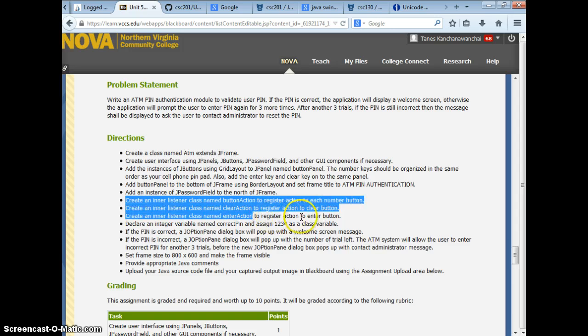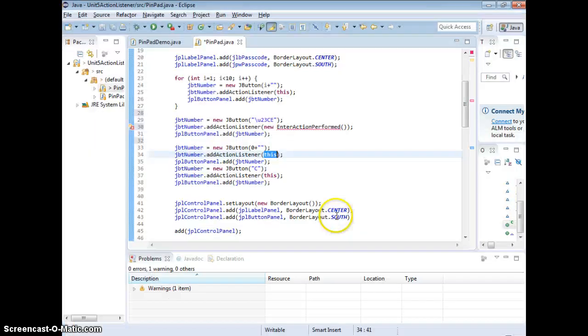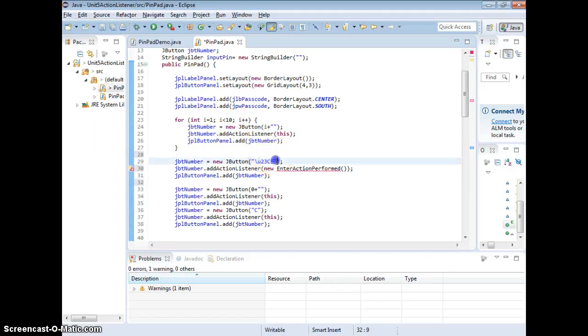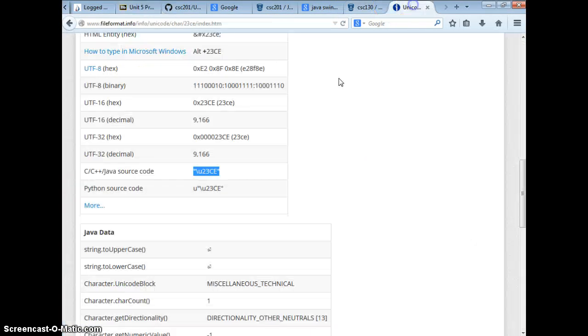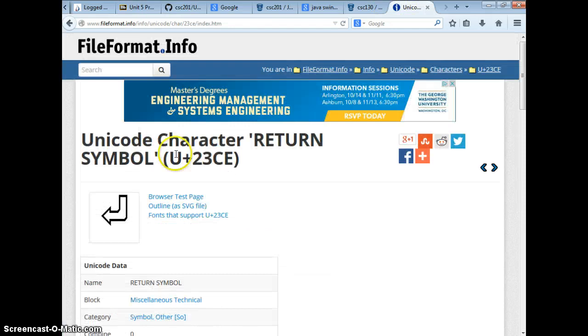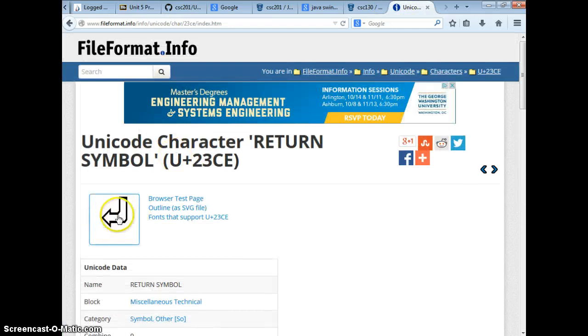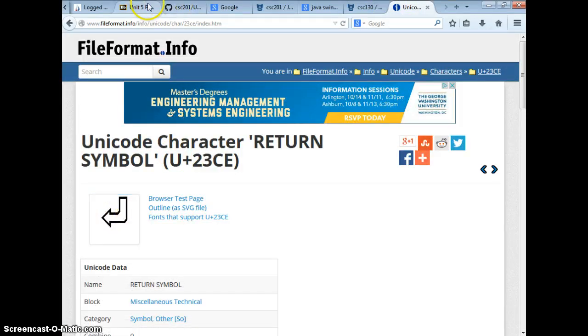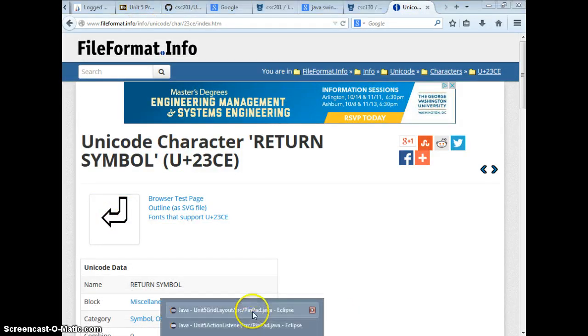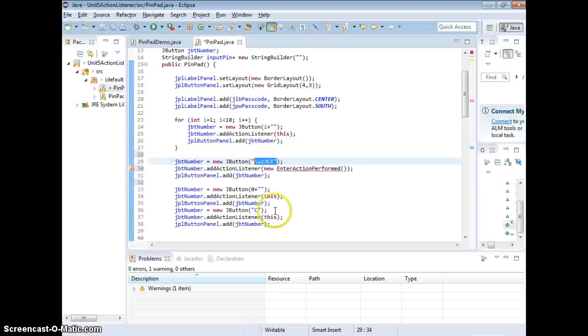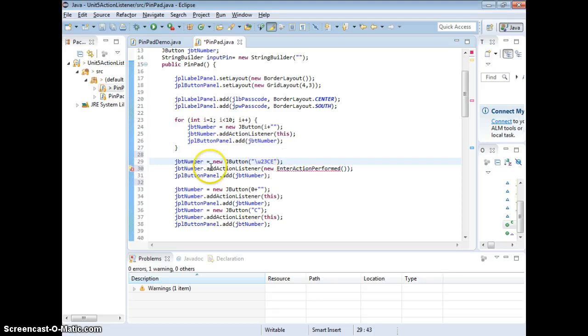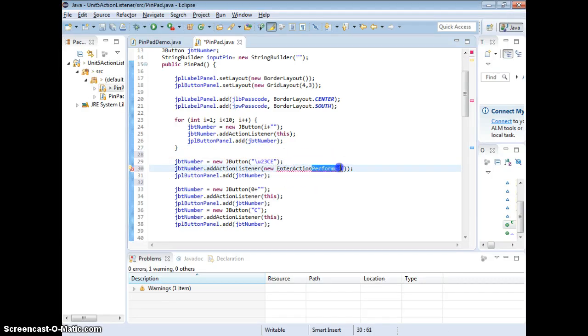To register action to enter button, I just created an enter button. This is Unicode for enter button. Unicode you can check like that for JavaSource. It's going to look like this for the button.